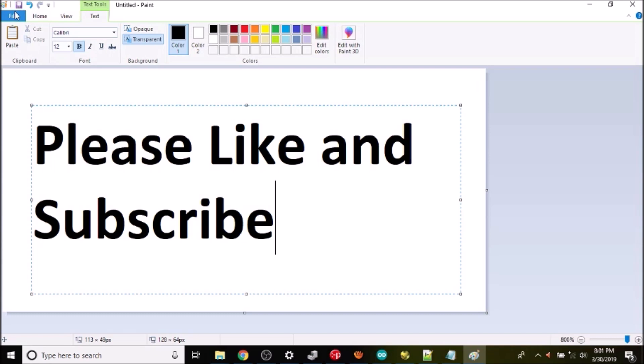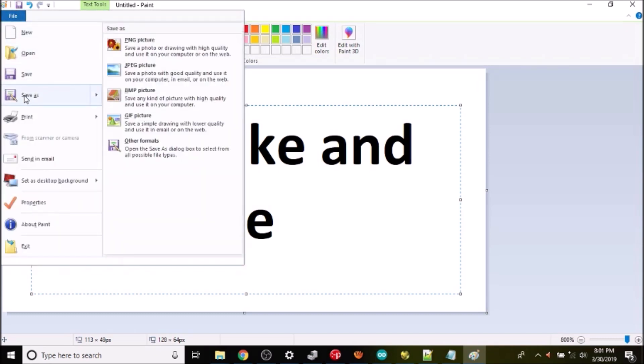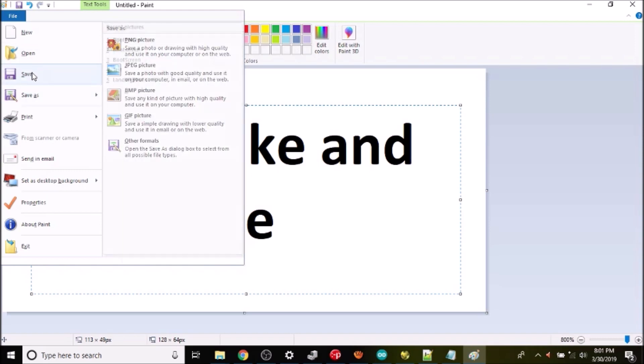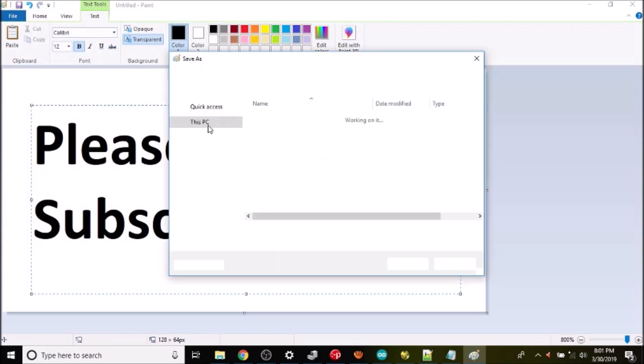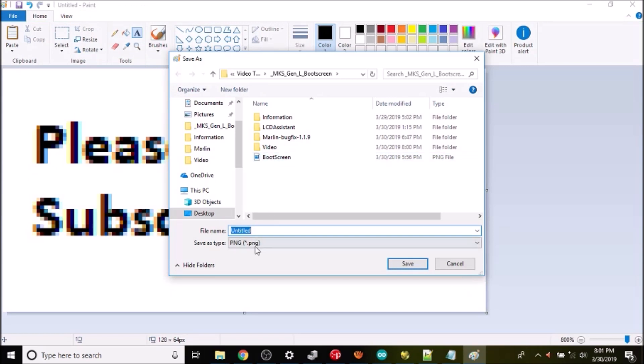Now what we need to do is save it. We're gonna go to save as, we're gonna call it boot screen and it's gonna be a PNG. So we're just gonna click the one that I already have and click Save. In a moment I'll show you on the Marlin website how we're gonna convert it.